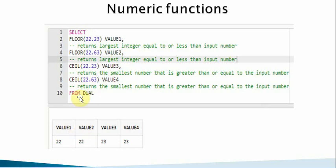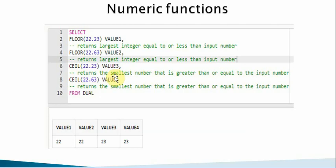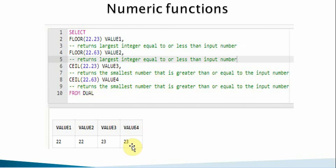Even if I provide 22.63, the largest integer still returns 22 — it's not going to be 23. The CEIL function returns the smallest integer that is greater than or equal to the input number. So for 22.23, the smallest number greater than this is 23. Even for 22.63, the smallest number greater than it is still 23, so 23 is returned.